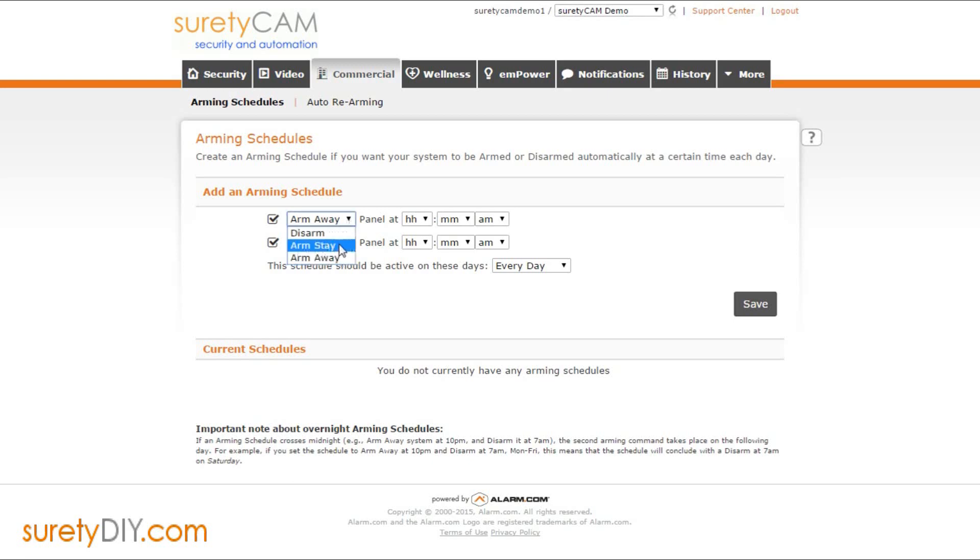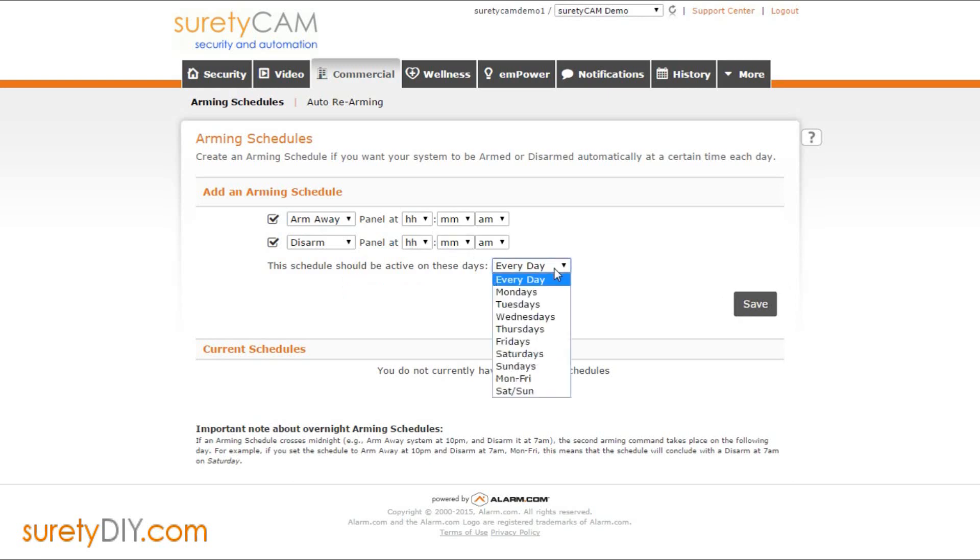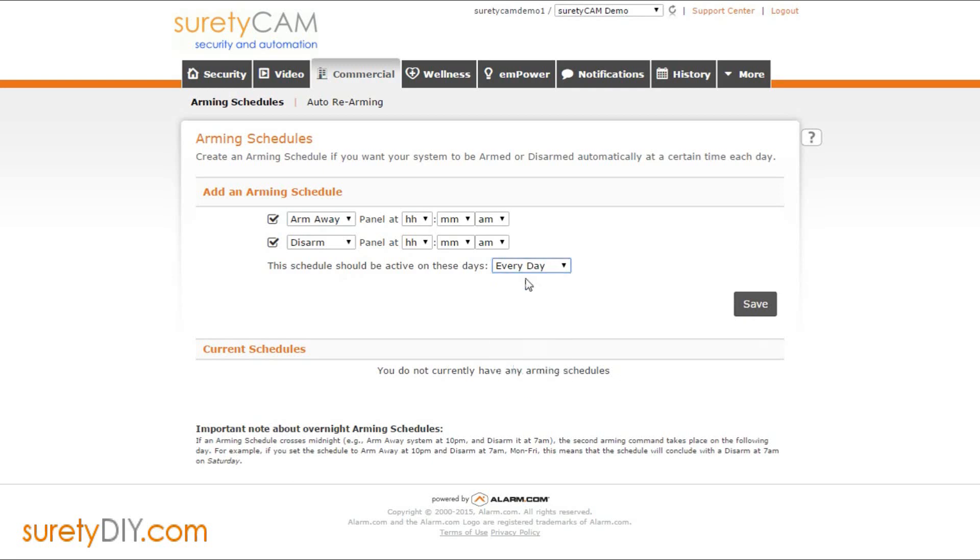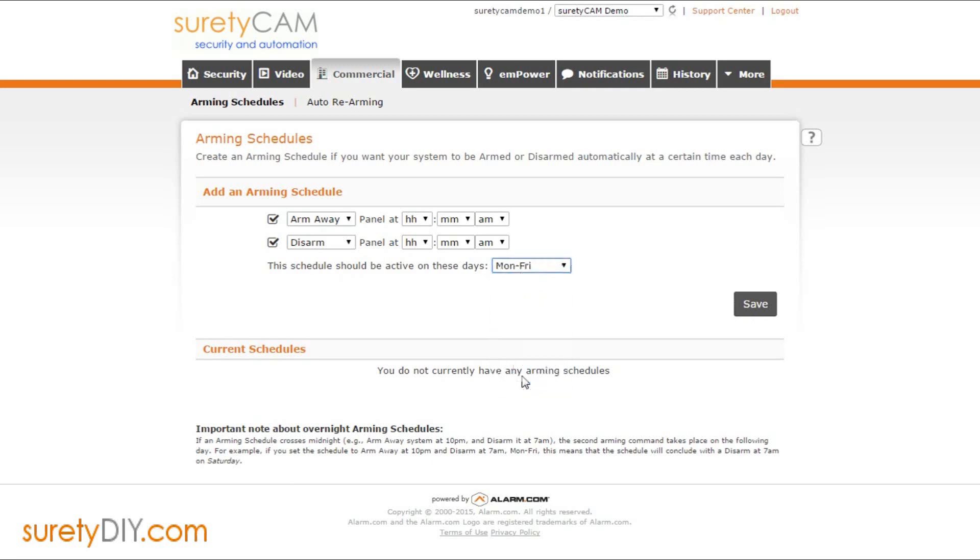Under the arming schedules tab you can easily create an arming schedule that works the same every day of the week, or you can split it up between weekdays and weekends, or create different schedules based on the exact day.